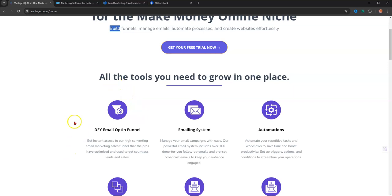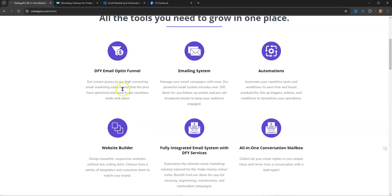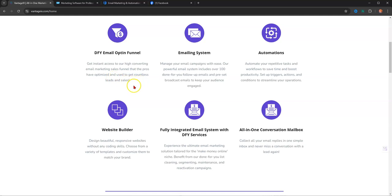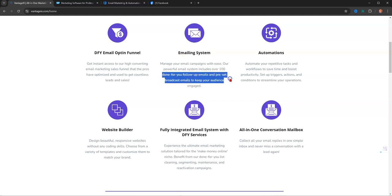All the tools you need to grow in one place. It's a DFY email opt-in funnel. Get instant access to our high-converting email marketing sales funnel that the pros have optimized and used to get countless leads and sales. The emailing system manages your email campaigns with ease. Our powerful email system includes over 100 done-for-you follow-up emails and preset broadcast emails to keep your audience engaged.